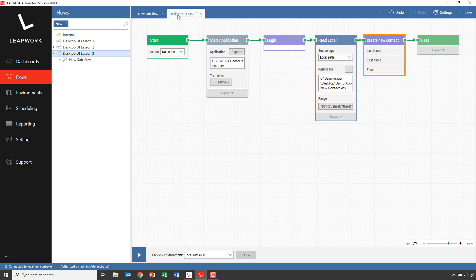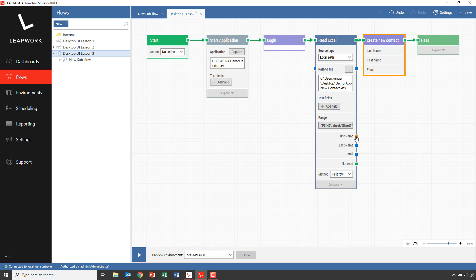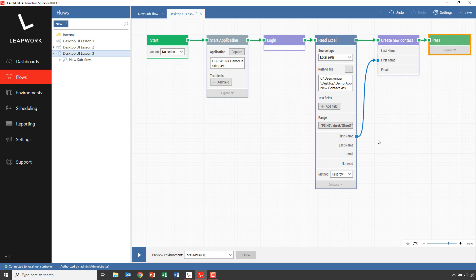When I go back to my flow, I can see that I now have three new fields added to the subflow. Now it's easy — I'll simply connect the corresponding fields: first name to first name, last name accordingly, and email. This means that when we execute the Create New Contact subflow, it will get the input data from the Excel sheet and insert these into the contact form.